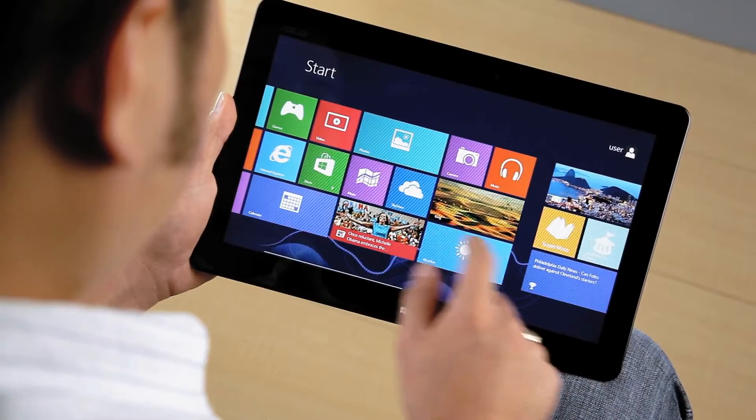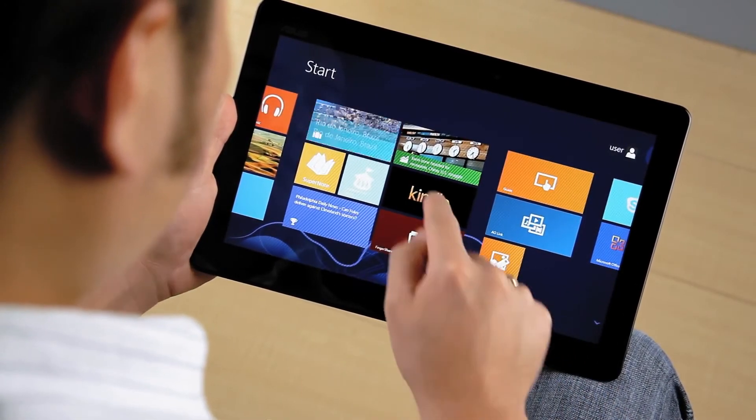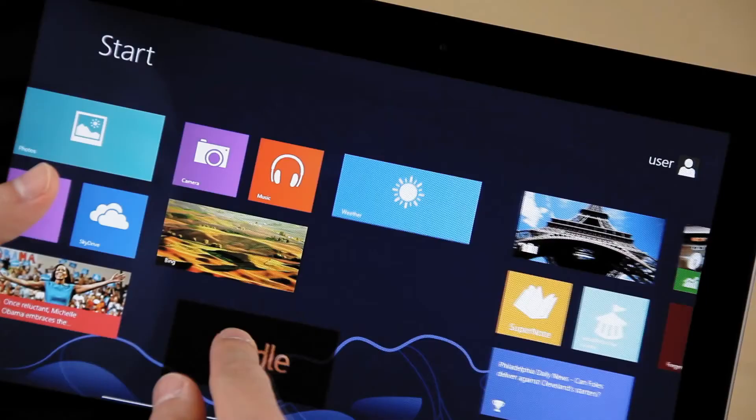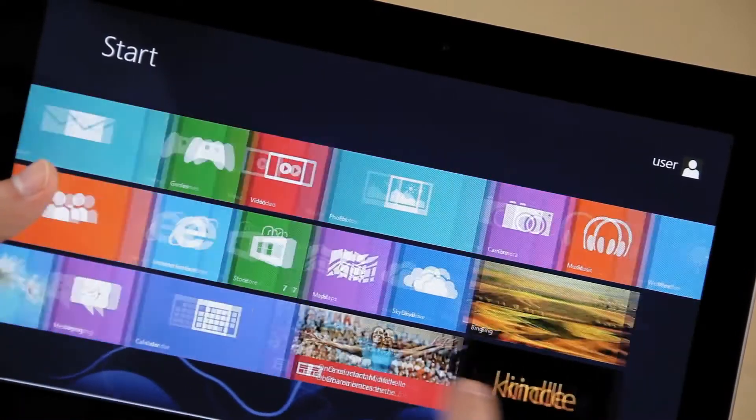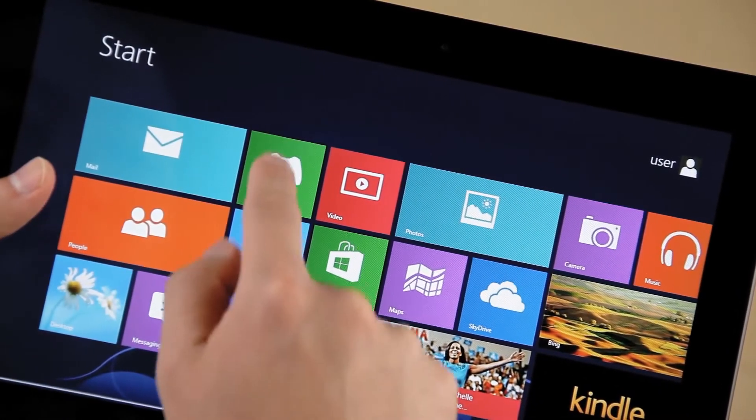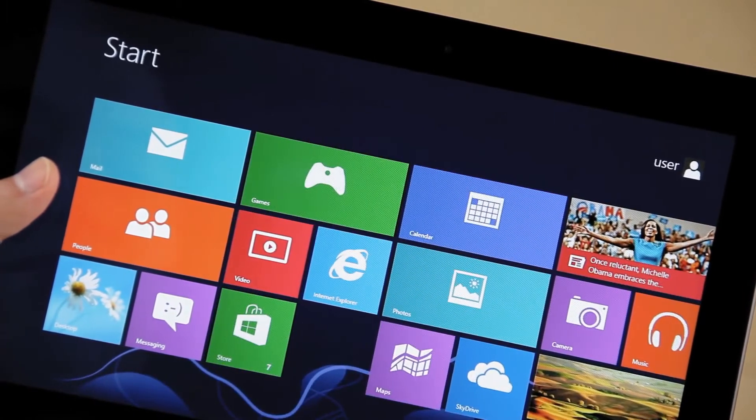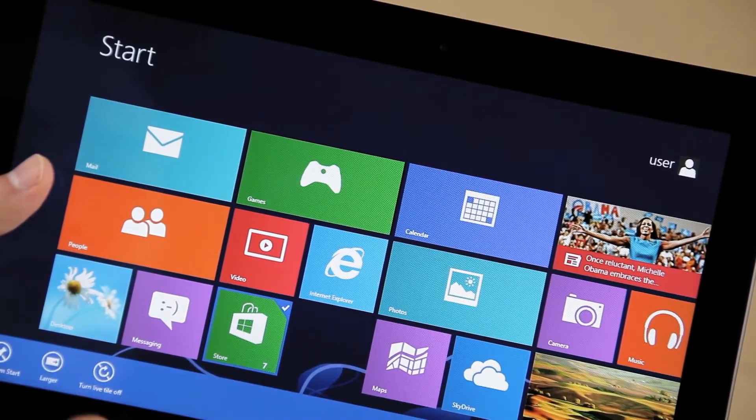For those unfamiliar with Windows 8, it features a new touch-optimized Windows UI with live tiles. These tiles update content in real time, so you can stay connected with friends, the news, weather, and more without constantly needing to refresh.